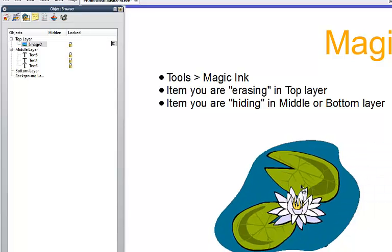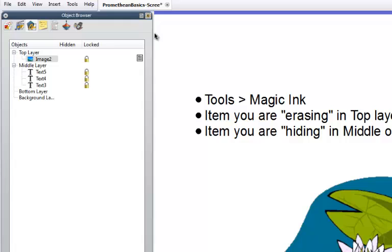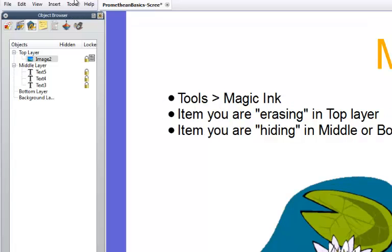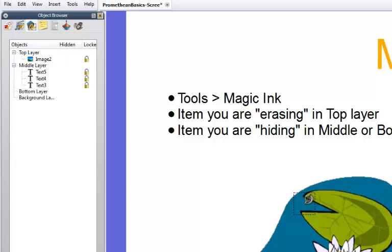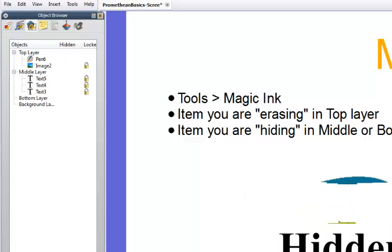Like so. To get the Magic Ink tool, all you have to do is go to Tools, then Magic Ink, and now you can erase the object to reveal what's below it.